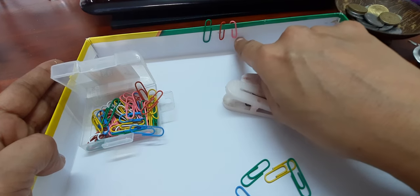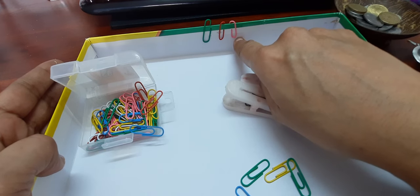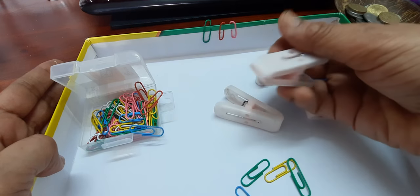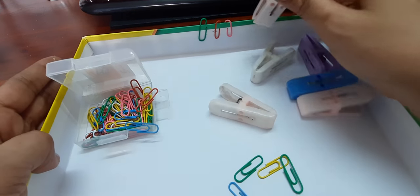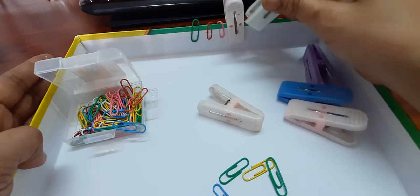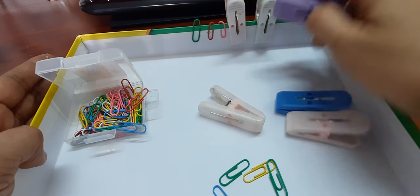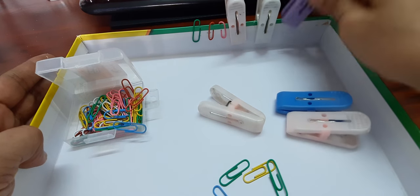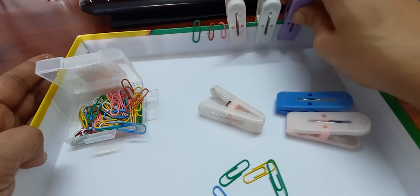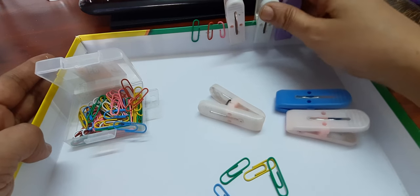That will work on their fine motor coordination. Similarly, you can use pegs that are clips that are available at home and have them put it around a cardboard, a plate, a vessel, or anything.